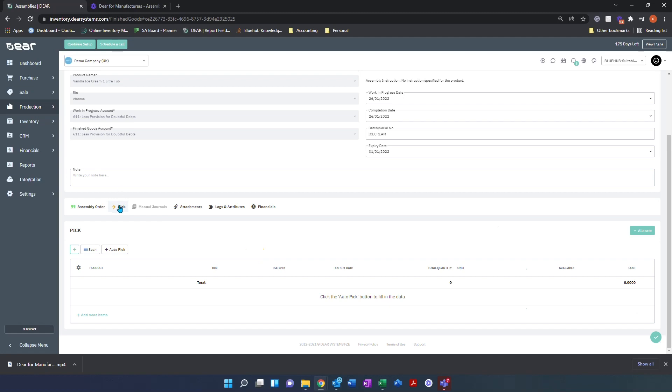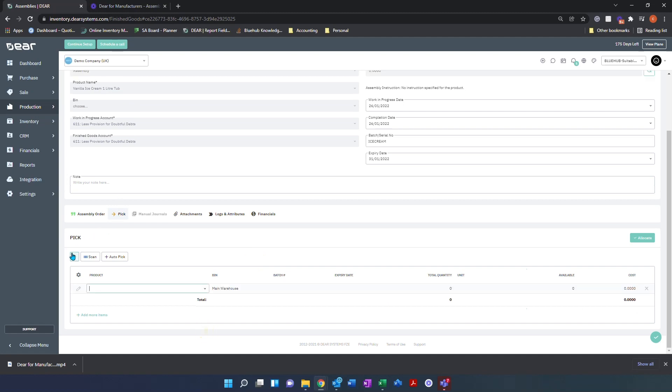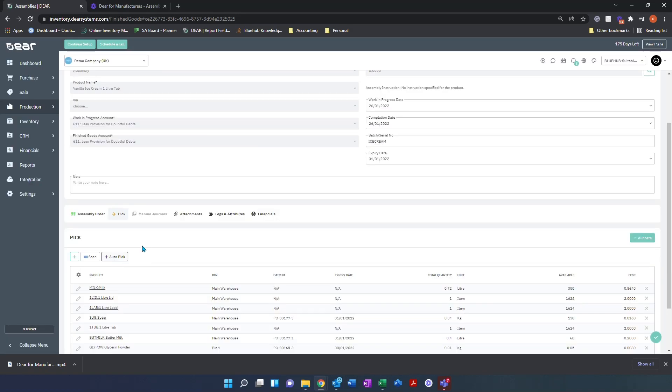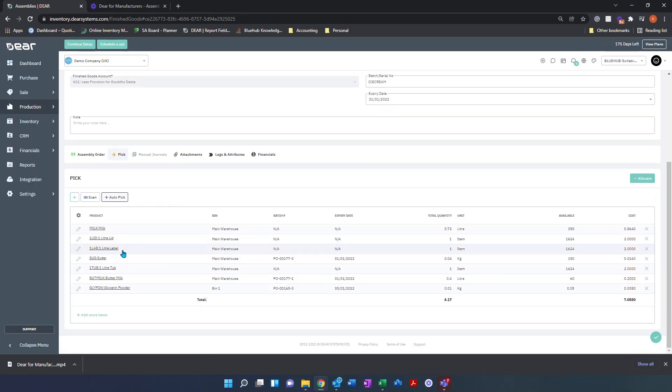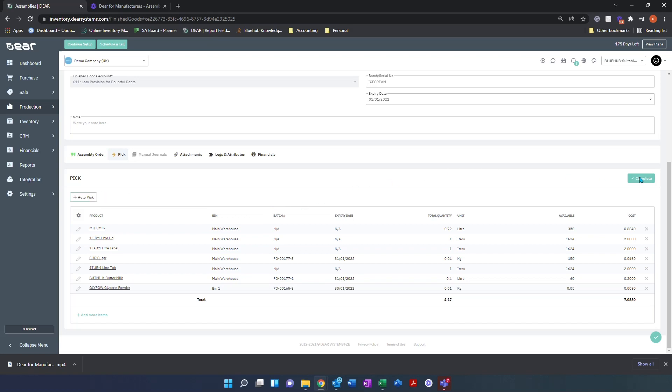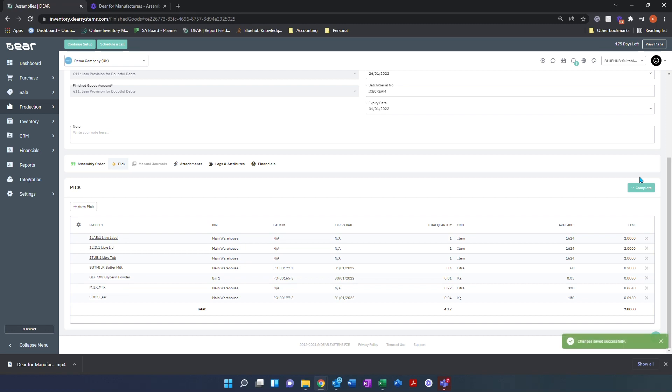On the pick screen, you can either manually enter the components that you had visible on the previous screen, or you can select auto-pick and Dia will automatically pick the items you have available for this build. From here, select allocate, and that will allocate the components to the assembly bill of materials and remove them from stock.